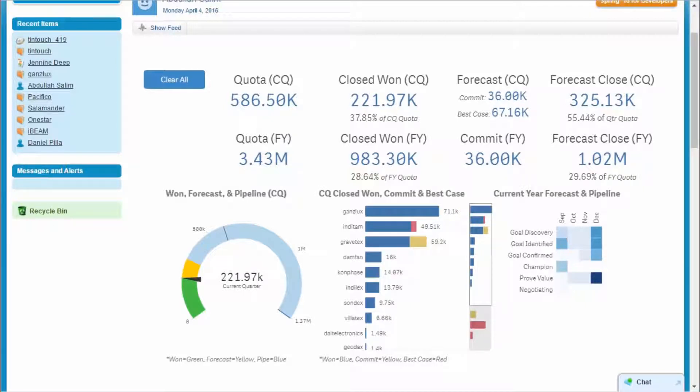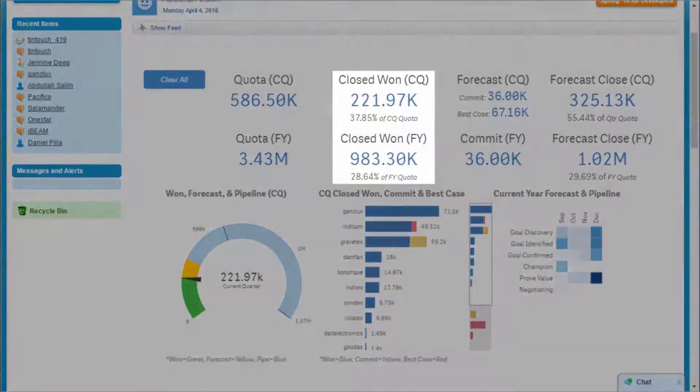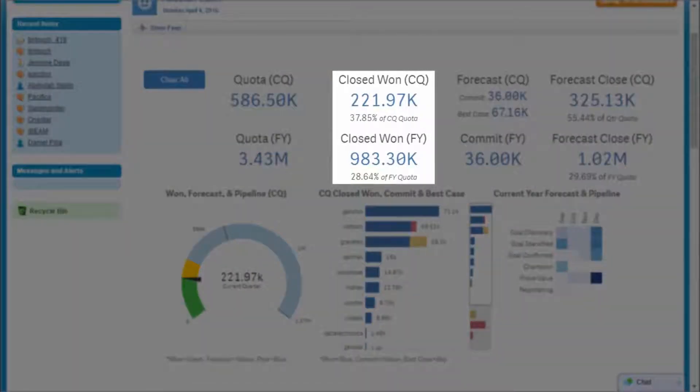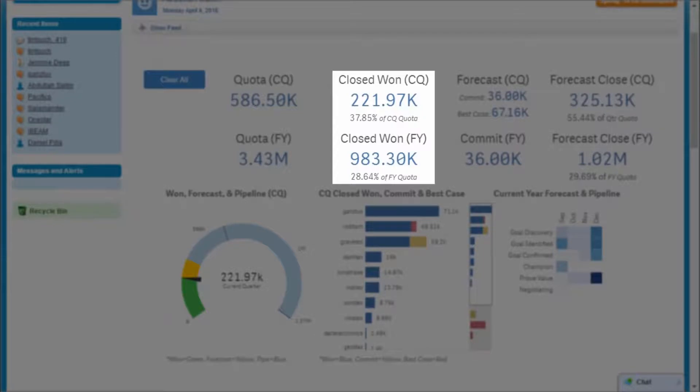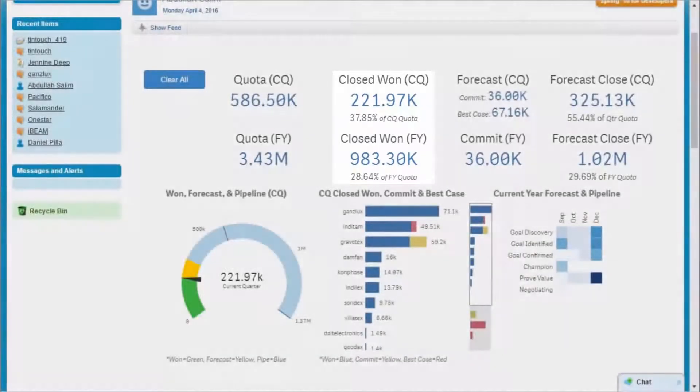It's the latter part of the third quarter, and so far the quarter has been a bit of a challenge. I've closed 38% of my quota for the quarter, but for the year I'm at 29%.